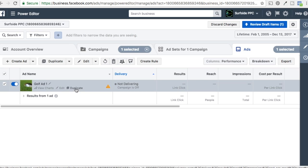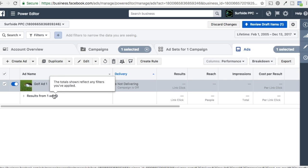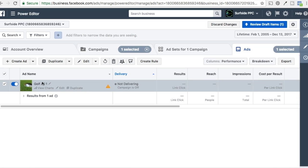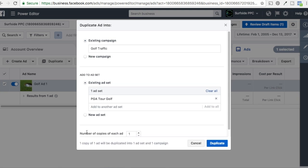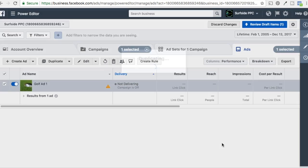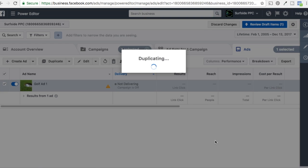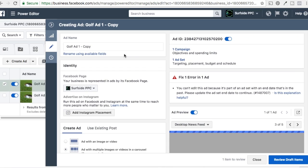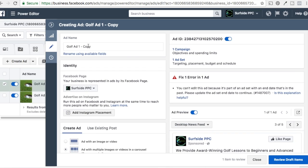What we're going to do is just duplicate this ad. You can also just click create ad, or we could just edit this one. Either way, you just want to create a new ad in your campaign. If you need help creating campaigns, we have some tutorials on our profile for that. So now we're into the ad section. We're going to click on duplicate here — just one copy — and click duplicate. Now we have our golf ad one copy.